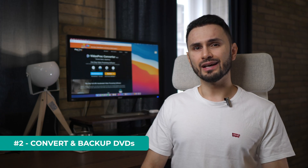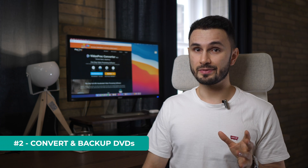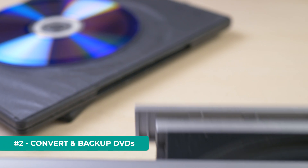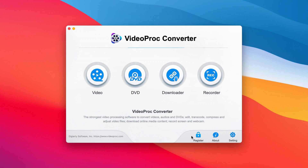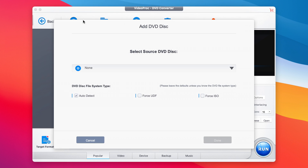The second core component is that you can convert and backup your DVDs because, let's be honest, who has a DVD player anymore? This can be done easily with a few clicks to fully rip a DVD in a few minutes, digitize it, store it digitally forever and play it back on any device possible.